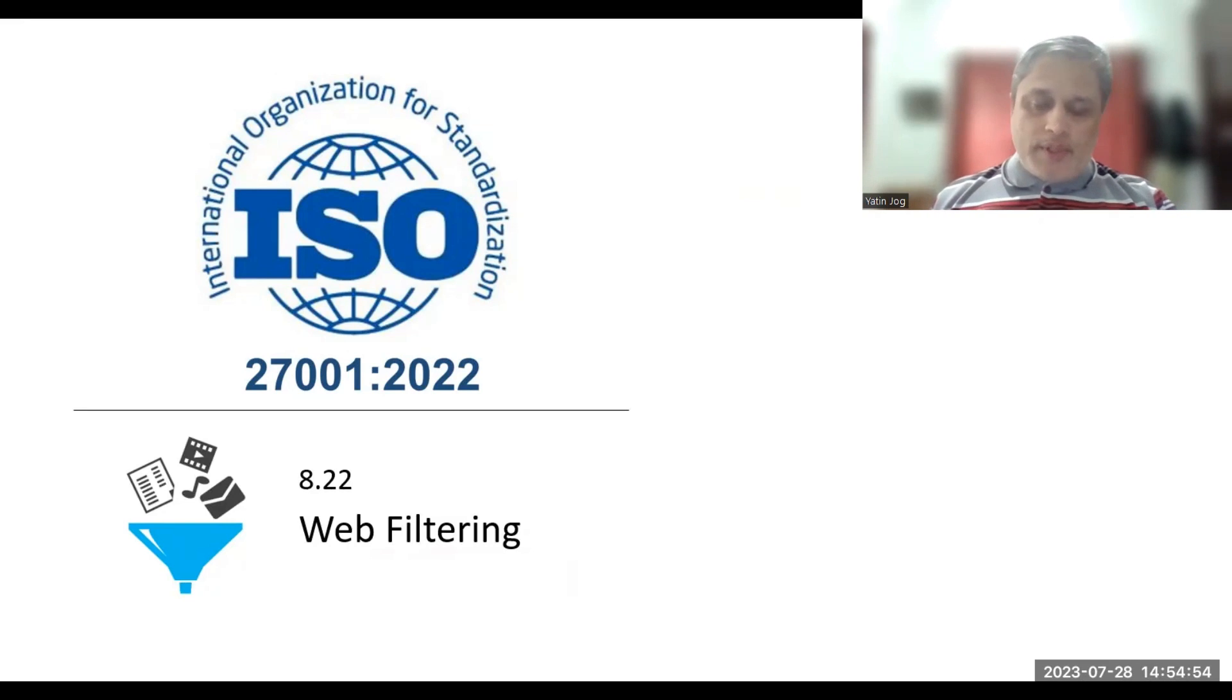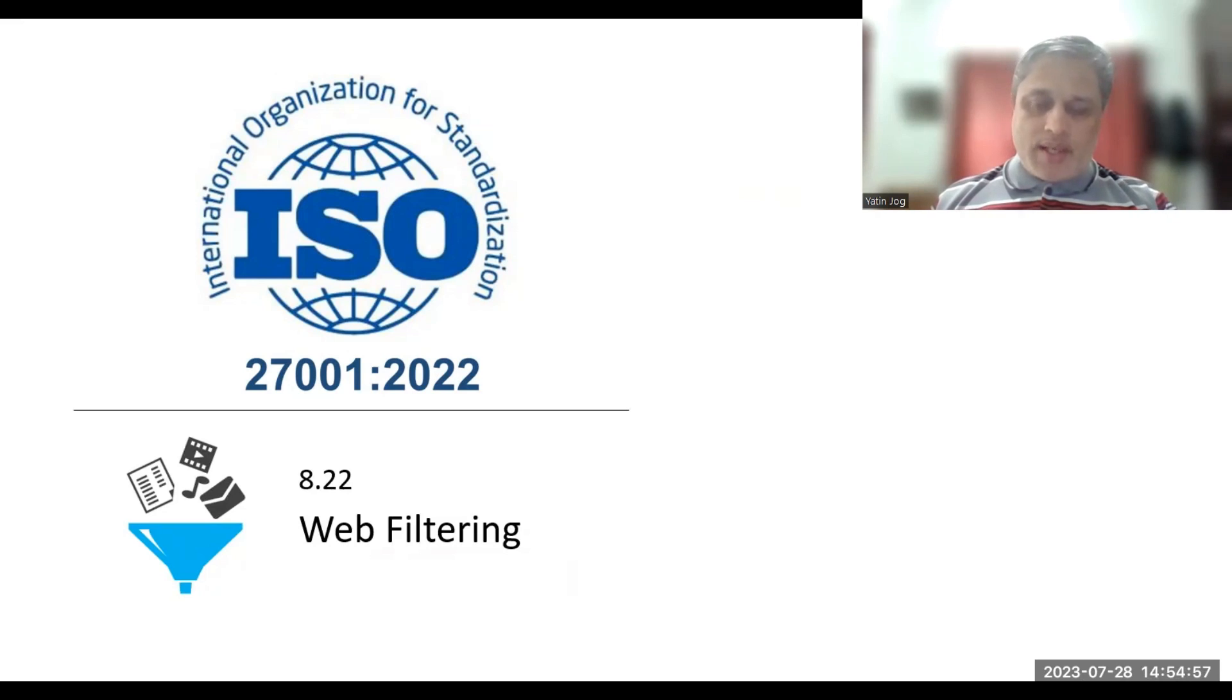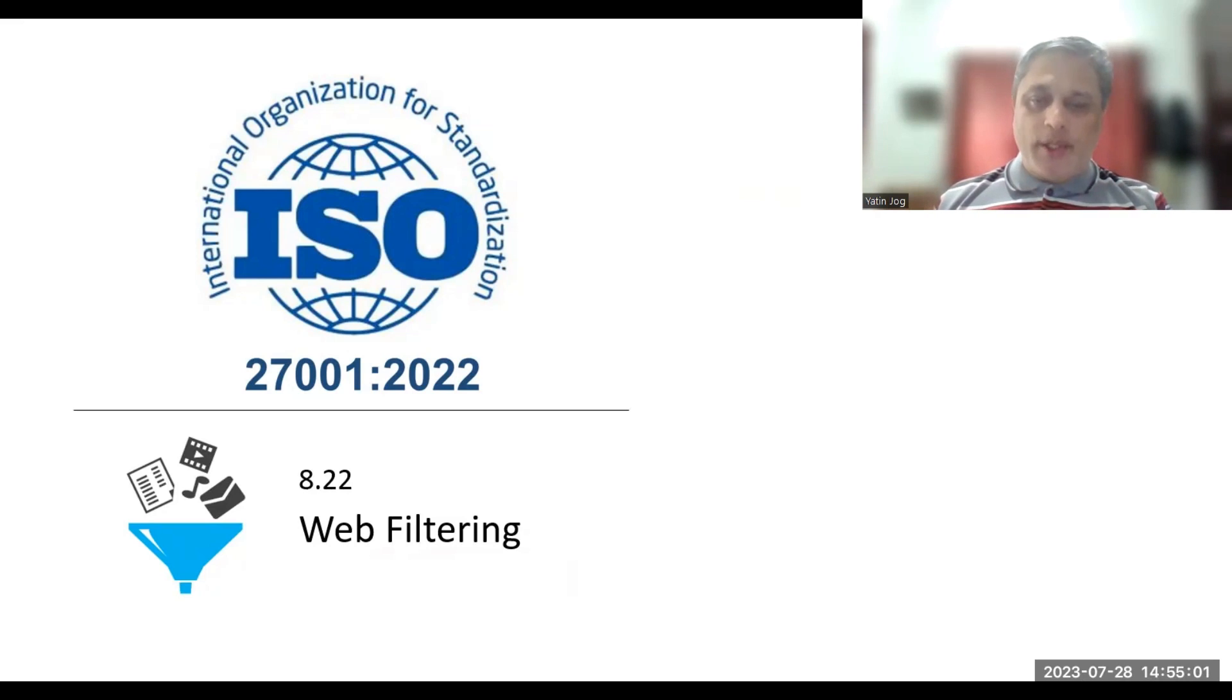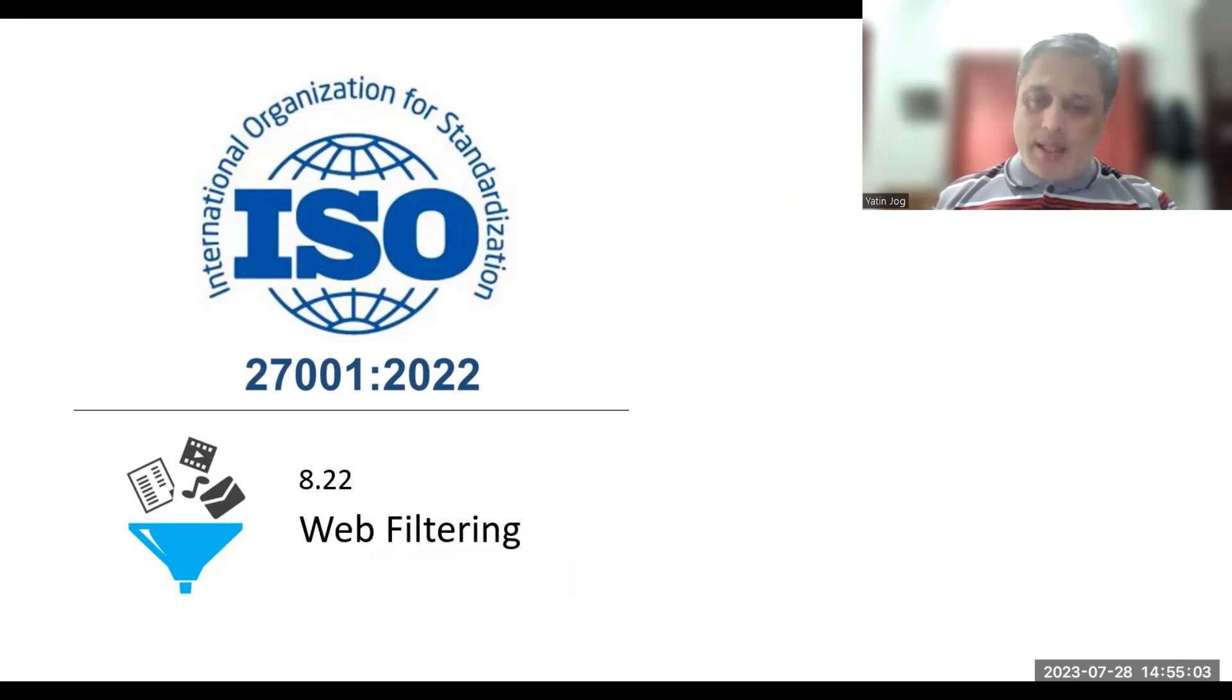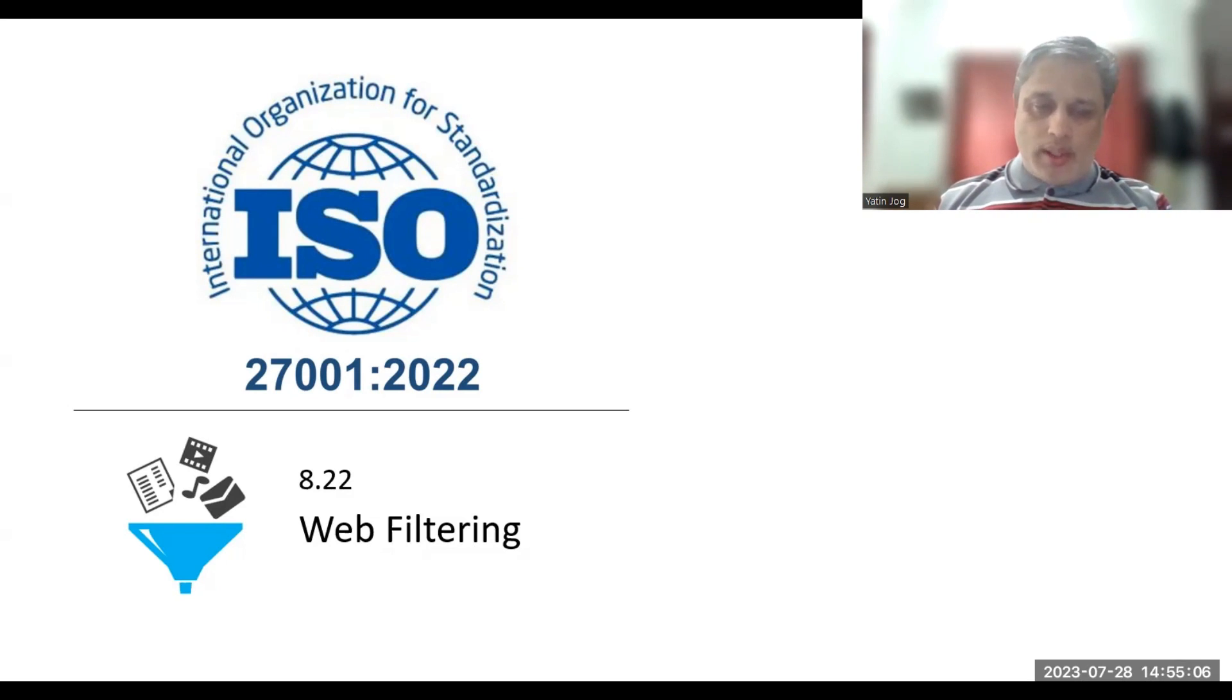Hello, in this video I will be talking about a new control which has been added to ISO 27001:2022, which was released last year. There is a control 8.22 web filtering.